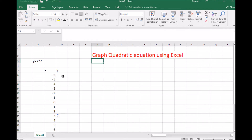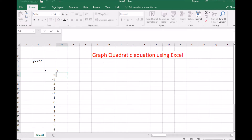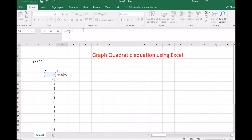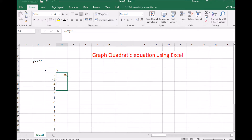So I go from negative 6 to positive 6 on my x-axis. For the y-axis, y equals x squared. I'll do an equation in my function — just type in equals. Starting in the first y box, I type an equal sign, then x to the second power in parentheses. My x is whatever is on the left-hand side of my y — in this first case it's C6. I close the parentheses and raise it to the second power. Negative 6 to the second power is 36.